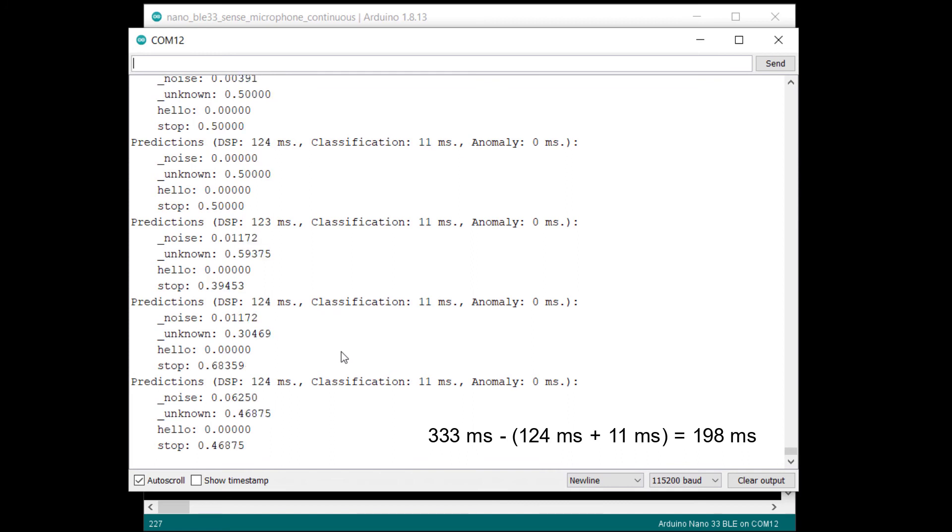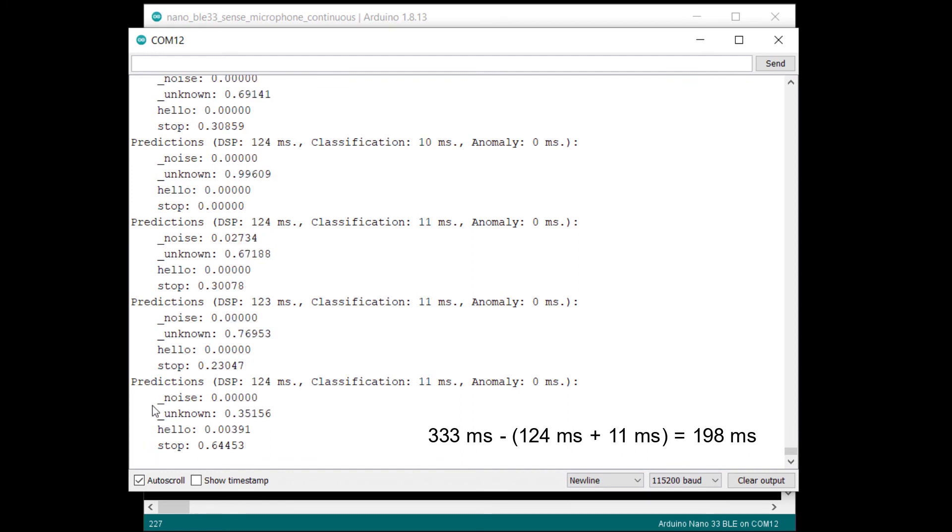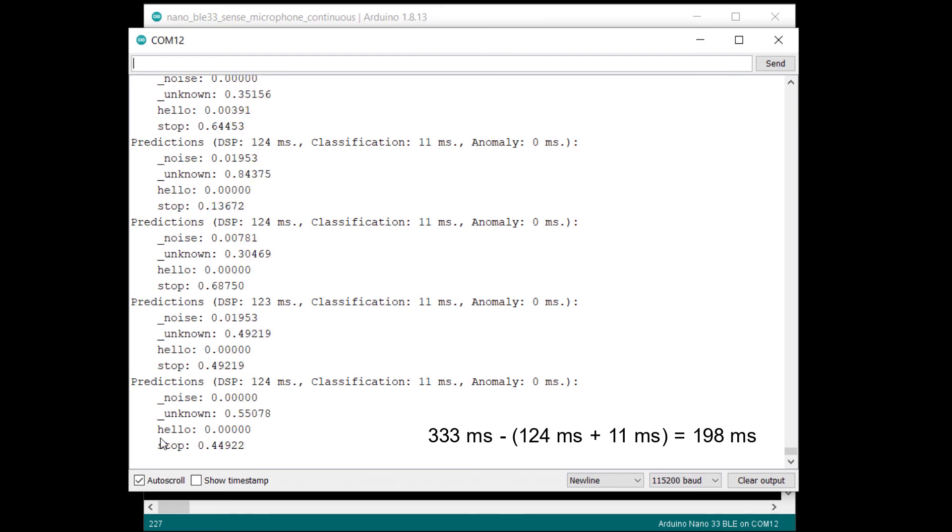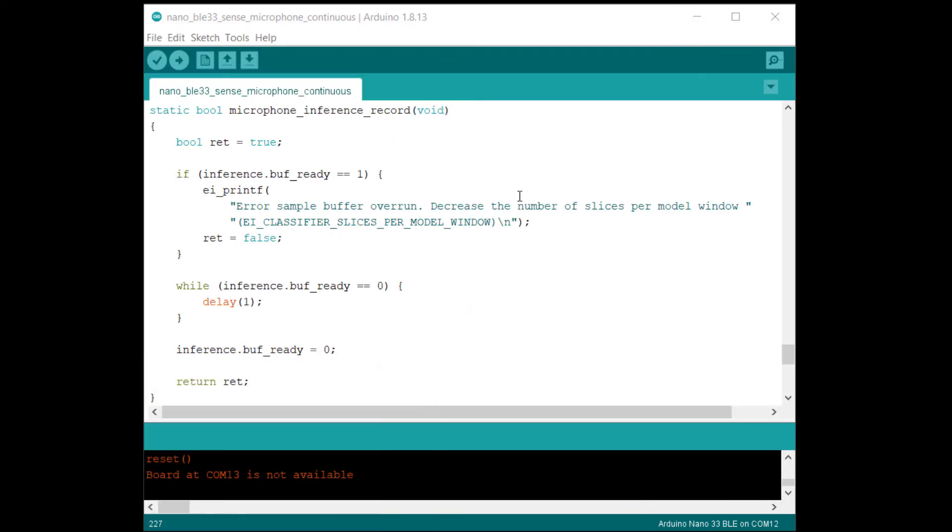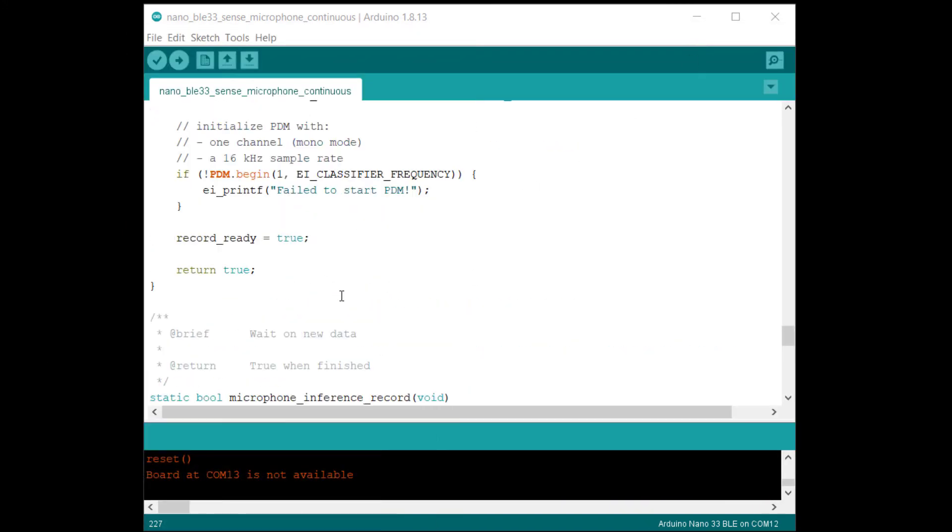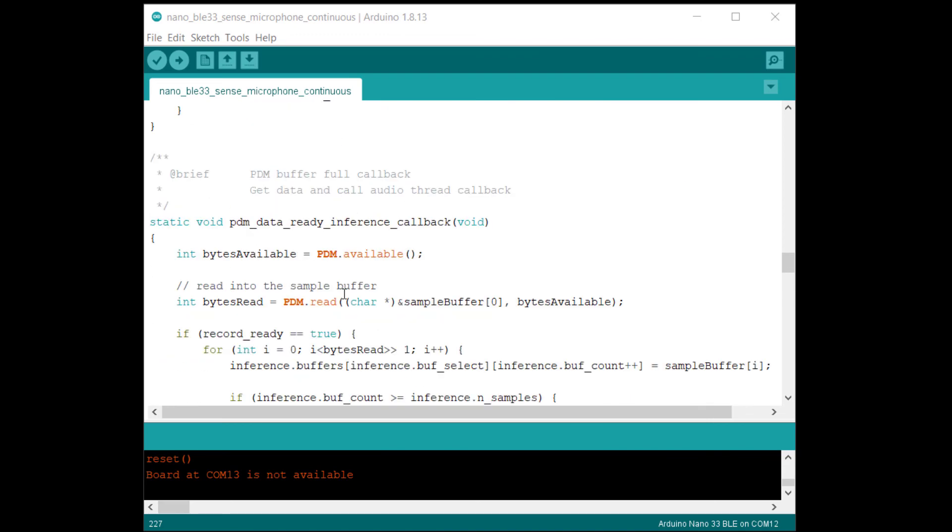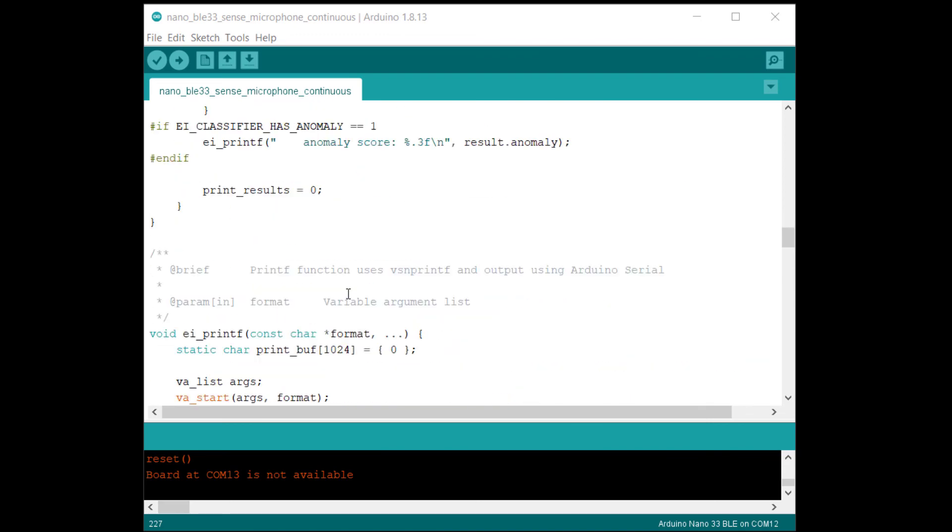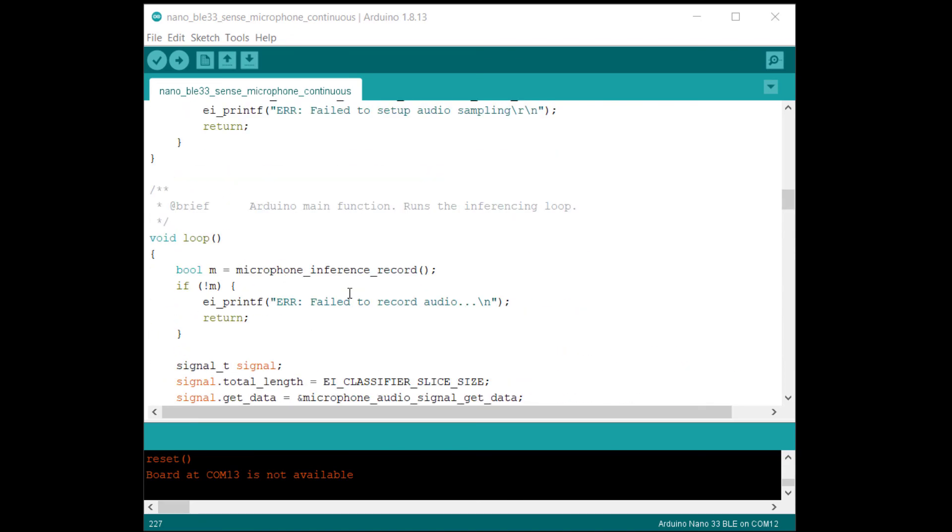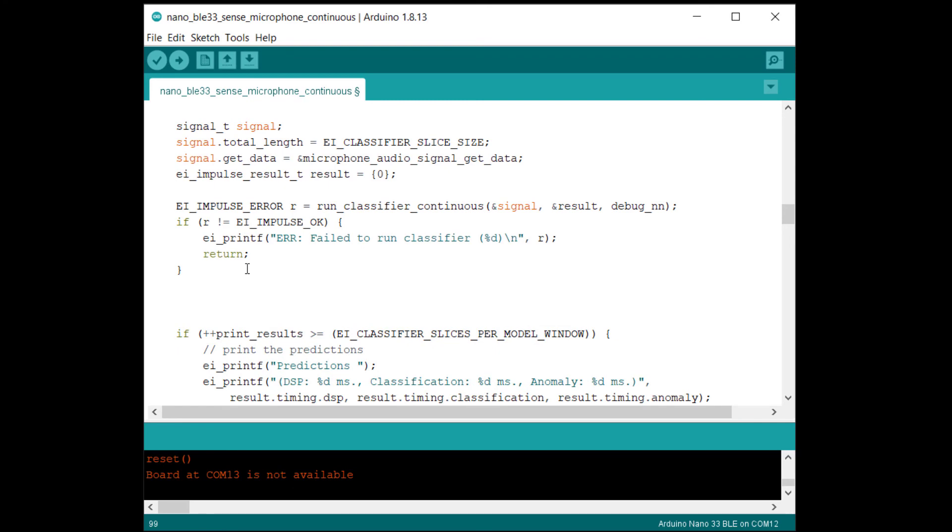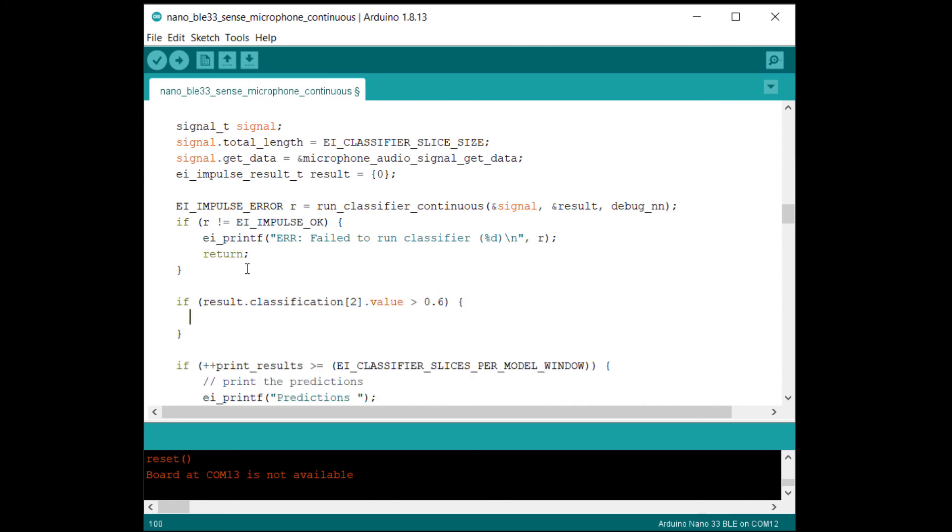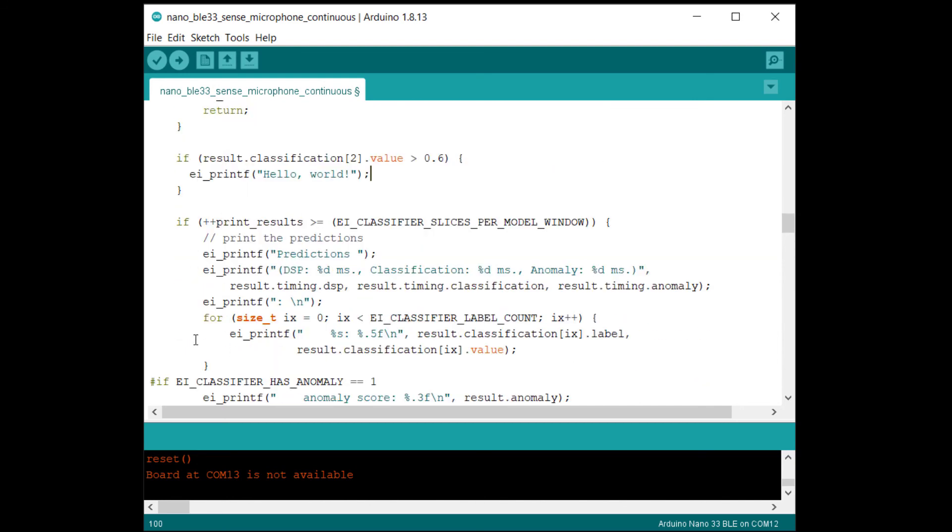If you look at the order that the labels are printed in, that's the order that they're stored in the system. So we can use that to pick out one of our keywords if we want to trigger something to occur. For example, an index of two should give us the hello label and we can compare its threshold to something like 60%. If it's over that, let's print a message to the serial monitor. Note that I'm doing this just after the run classifier continuous function has been called. This ensures my threshold check is performed every one third of a second. Just below here, you'll see that the stats are printed to the serial terminal once every second, which means they miss two of every three inference results.